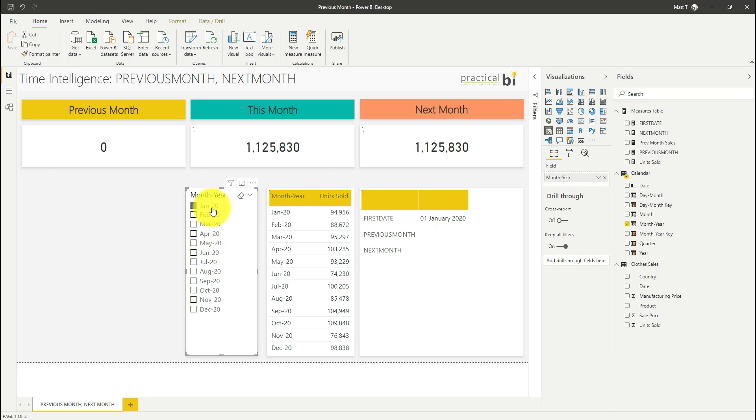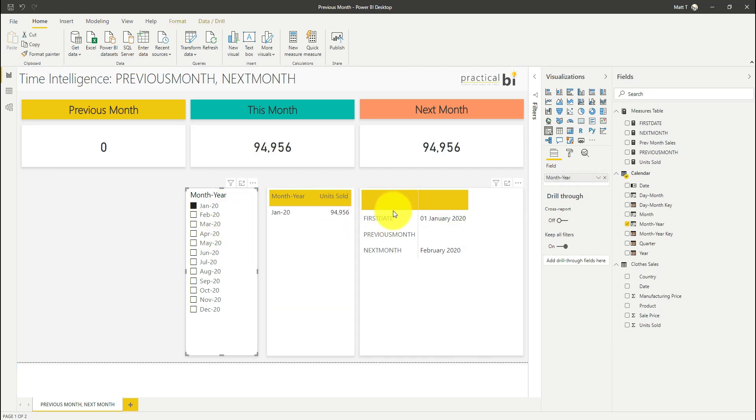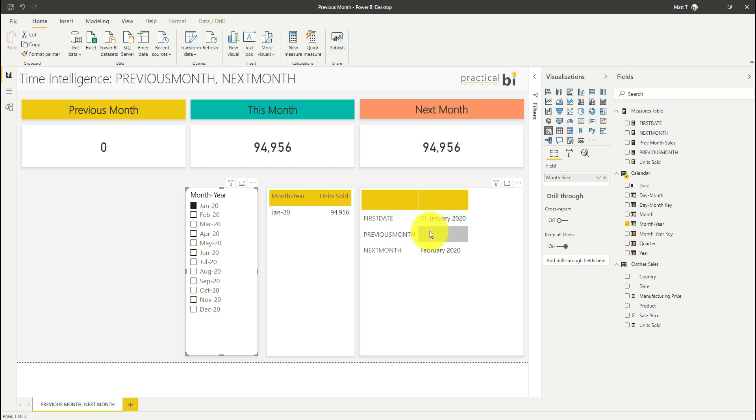Again if I select January here our first date doesn't change. You can see that our previous month is blank so we're not getting any values because this is based on our calendar table so it requires those dates to be there.